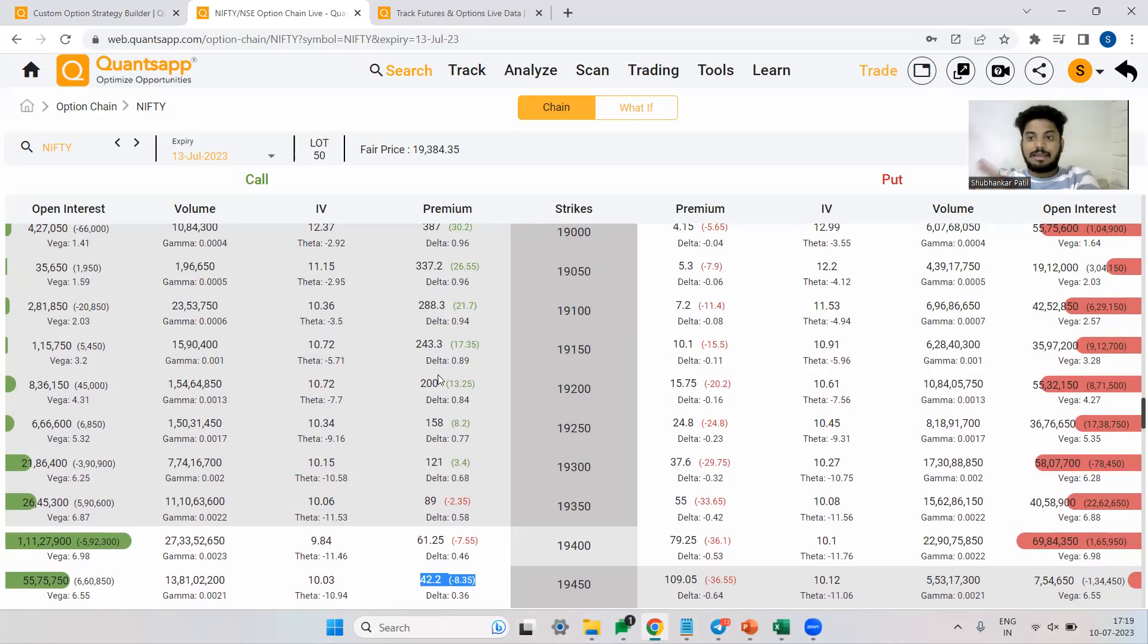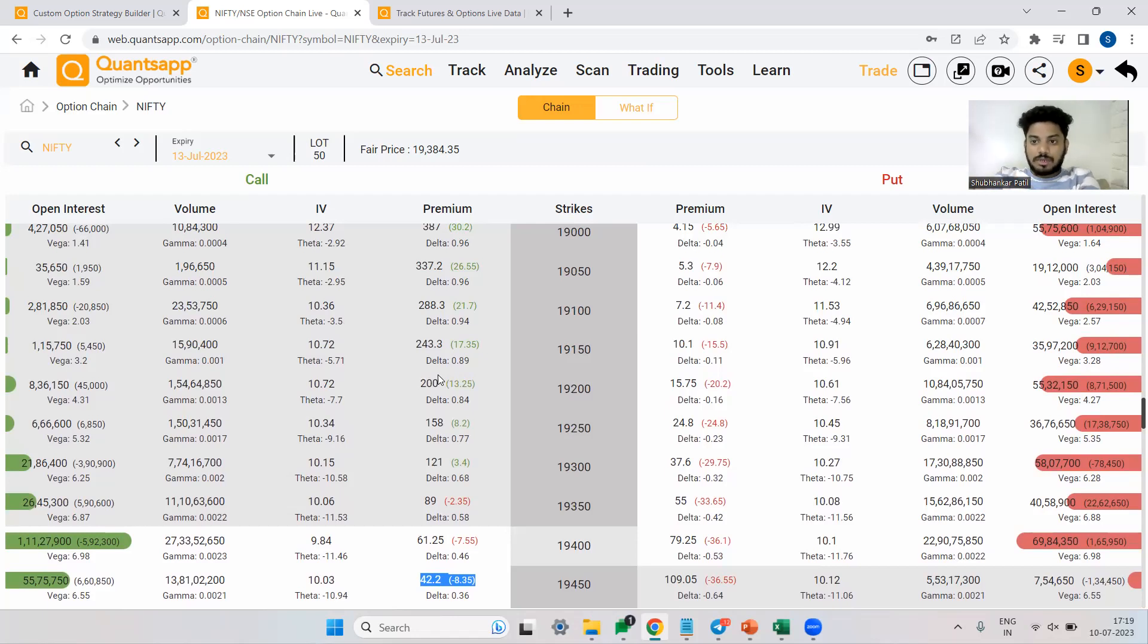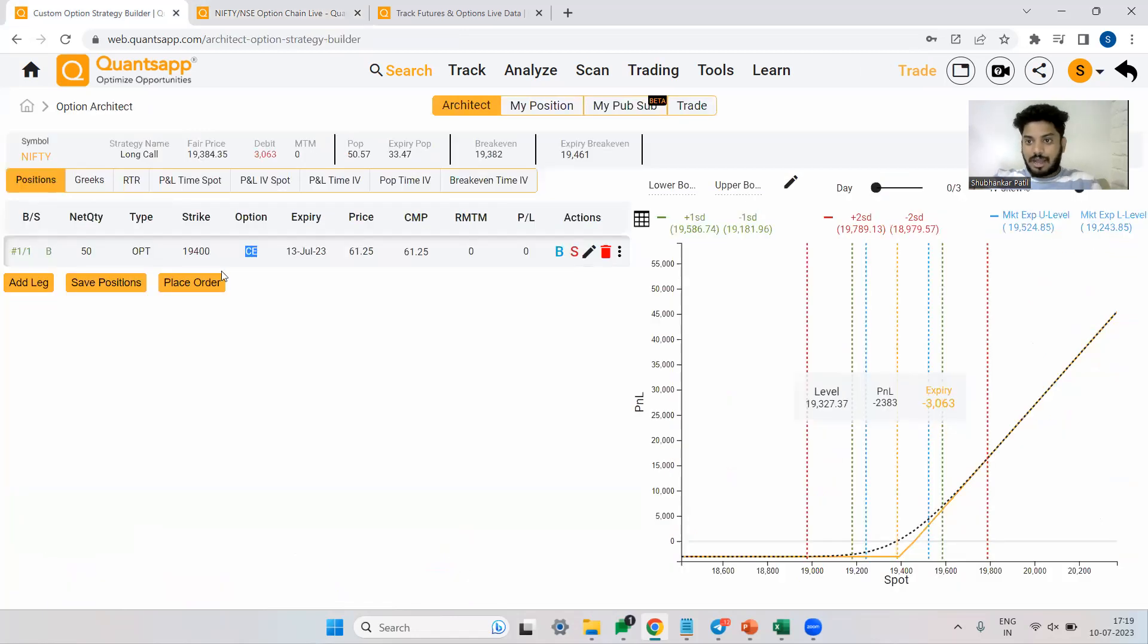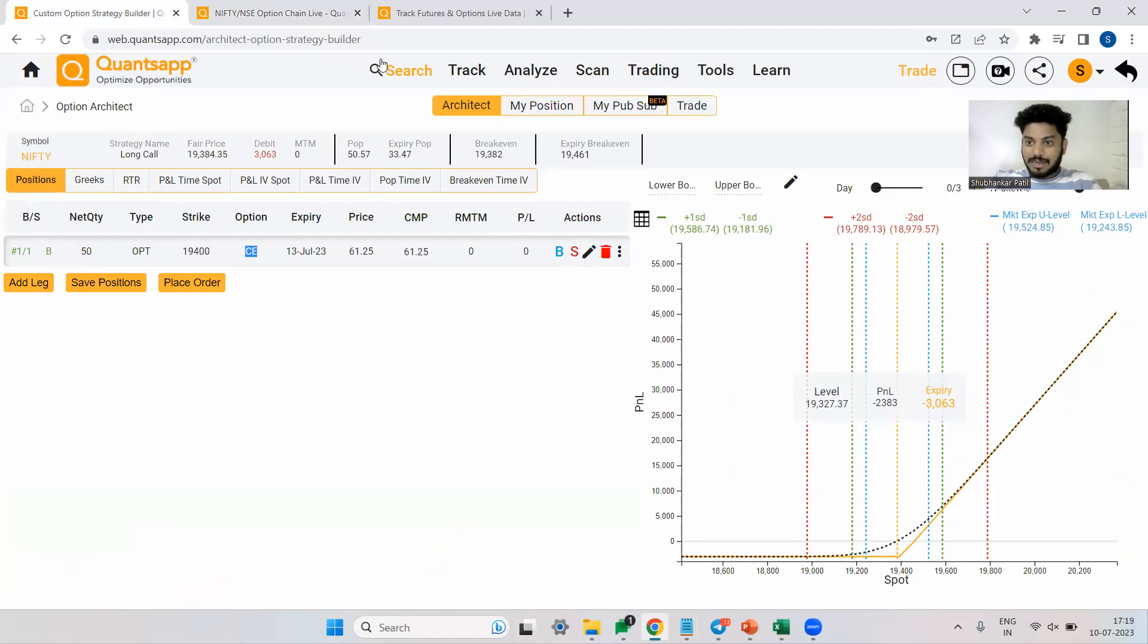That is the reason for high and medium conviction, ATM is the strike price. For slightly lower conviction, OTM is the strike price. And this is how using architect tool, option chain tool, and also historical built-ups, we can play around and deploy long call option trading strategy very seamlessly.